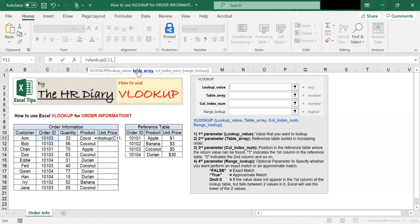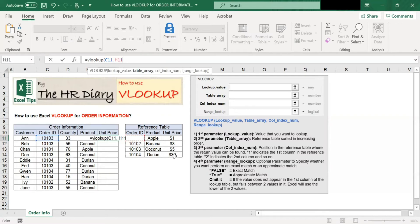The second parameter is table array. This is the reference table for VLOOKUP to use. In this reference table, the order ID is on the first column and the unit price is on the third column. Select the range with the reference table data — the range is from the order ID to the unit price. Then lock this reference table cell by hitting the function and F4 button, so the dollar sign is automatically keyed in.